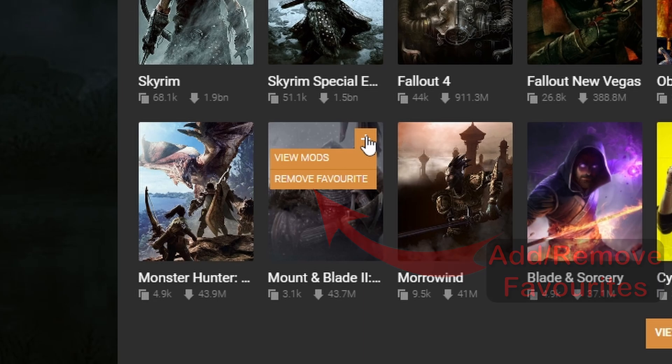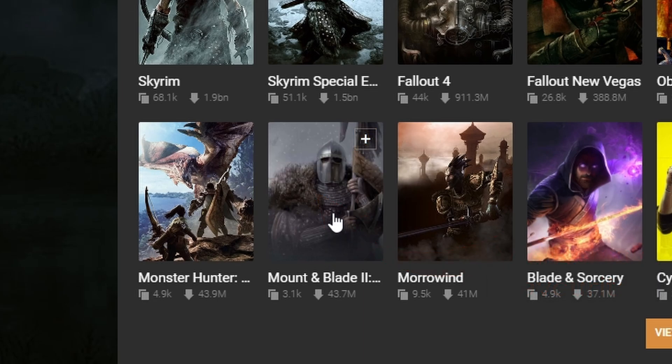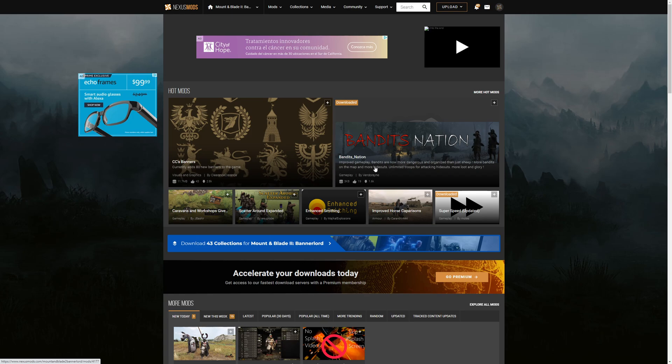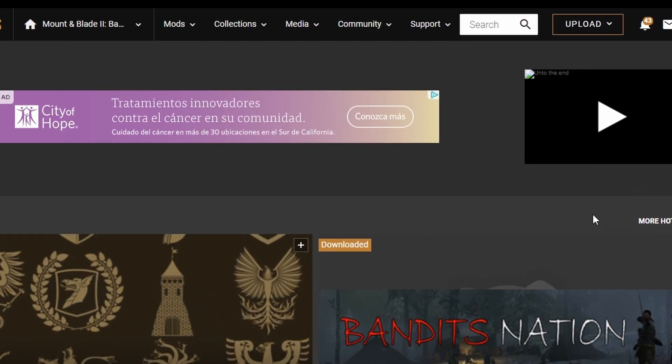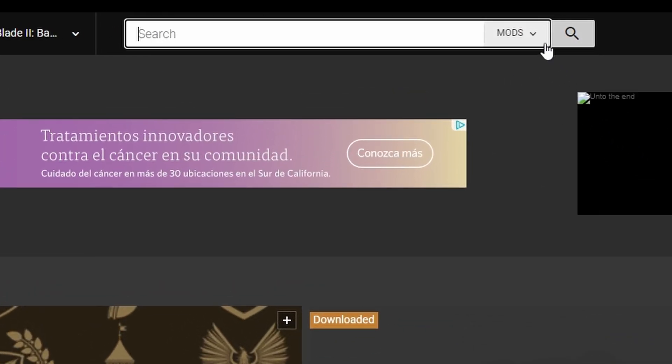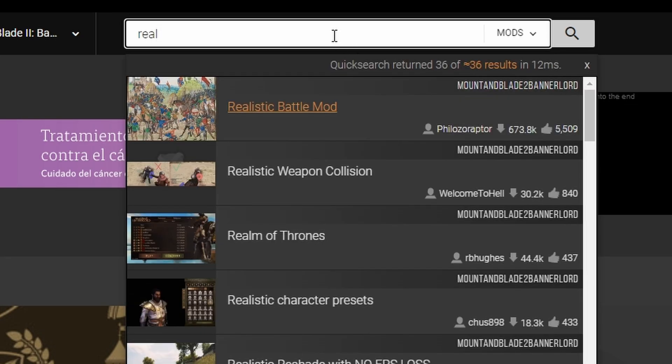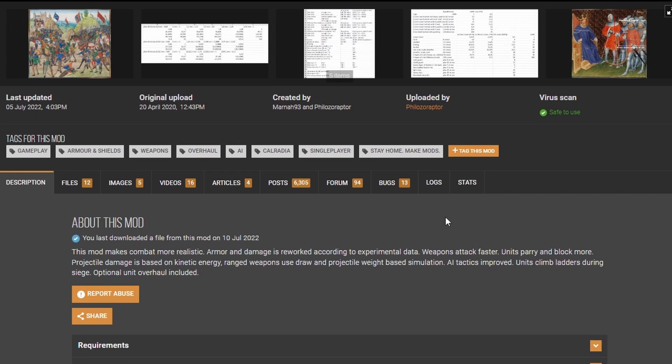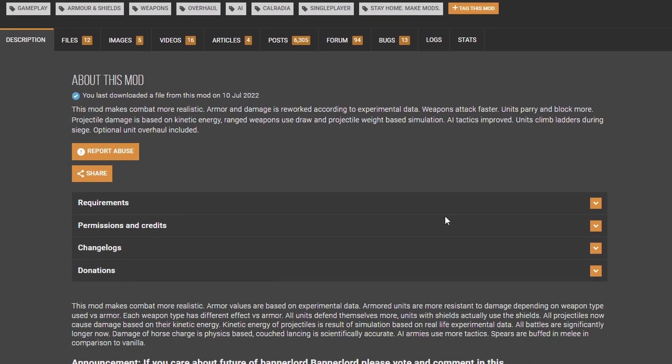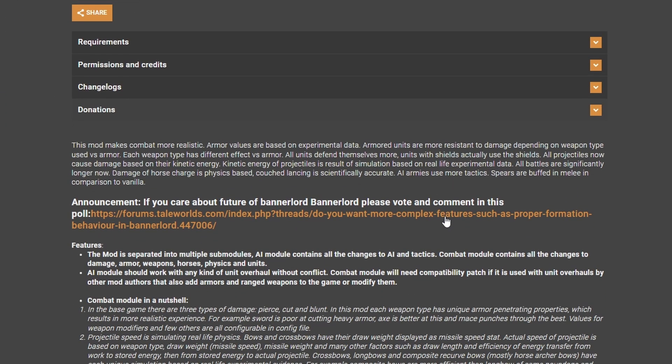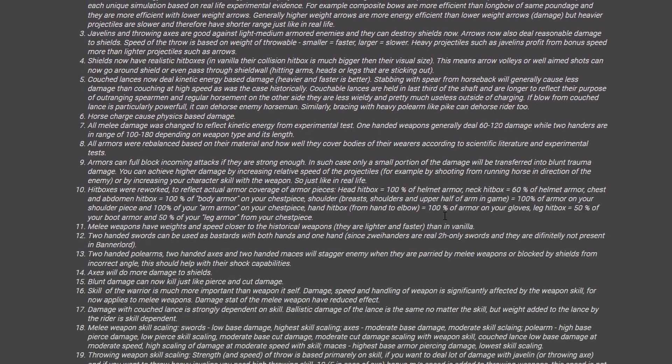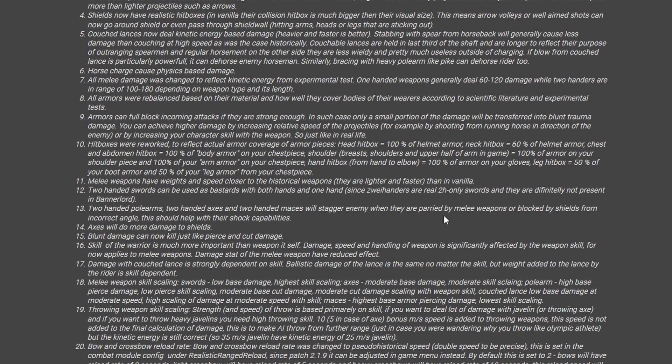Now we click on Bannerlord and look for some mods. There are a couple ways to search. If you know what mod you're looking for, it's easiest to type it into the search bar. In this case, let's look for Realistic Battle Mod. We don't need to type the full name, which can come in handy if we don't remember the exact spelling or even the full name of the mod. Clicking on RBM brings us to the main mod page, which has a description, some version changes, notes, installation instructions, etc.